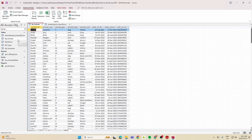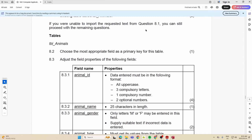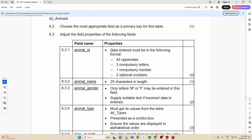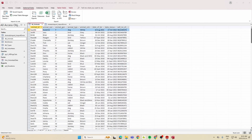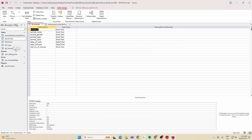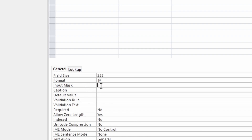After the import errors display, we're done with the import. Moving to the Tables section and table_animals: the first property is for animal_id — four marks for an input mask. Data must be all uppercase, three compulsory letters, one compulsory number, two optional numbers. We use the greater-than sign for uppercase, then the input mask: >LLL0##